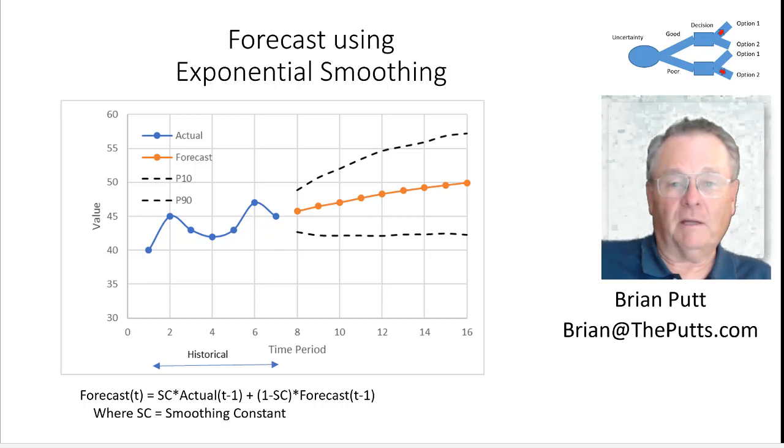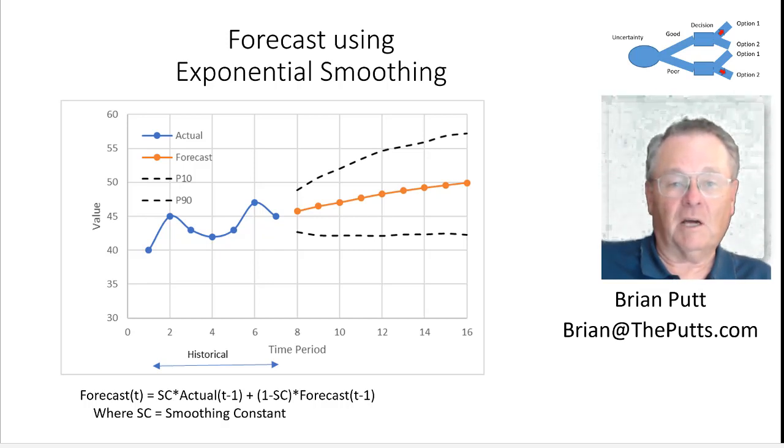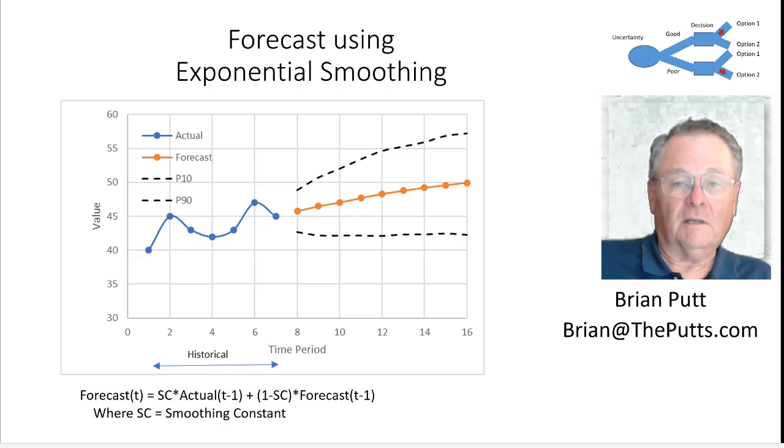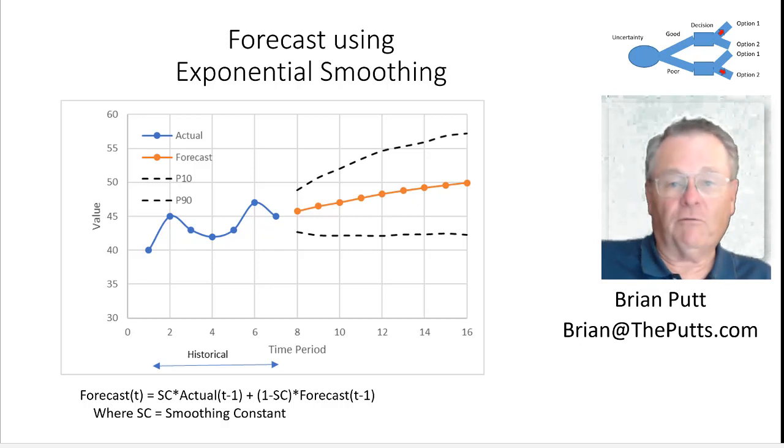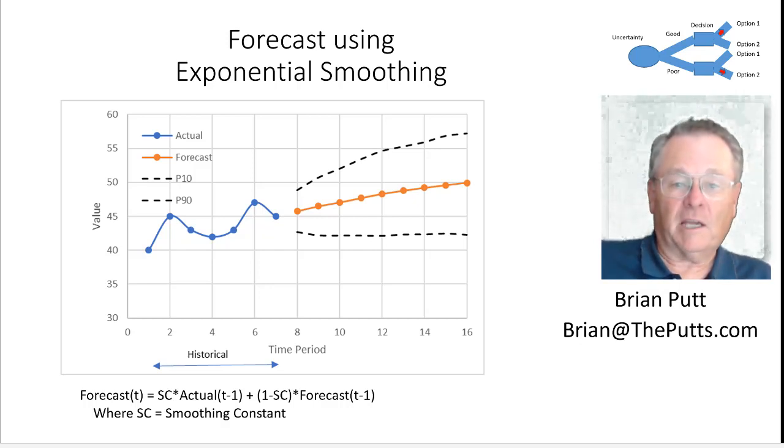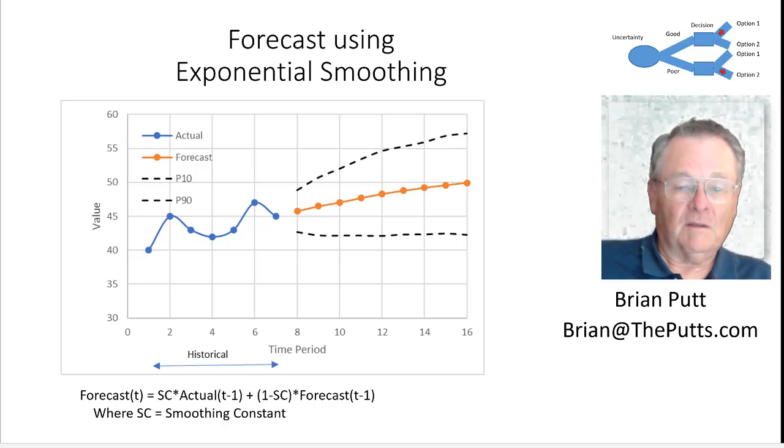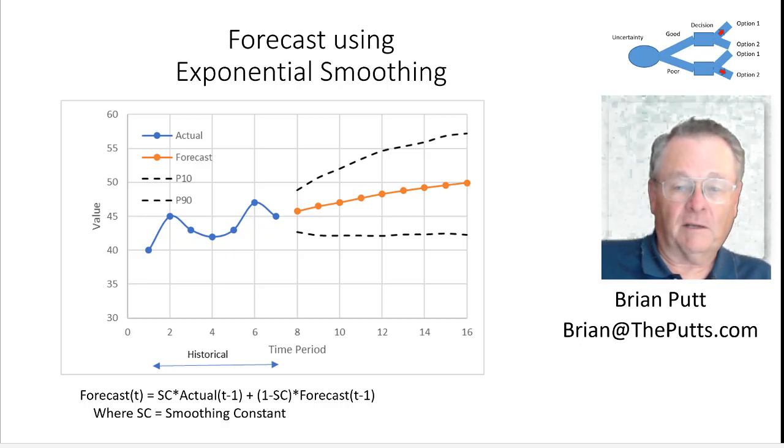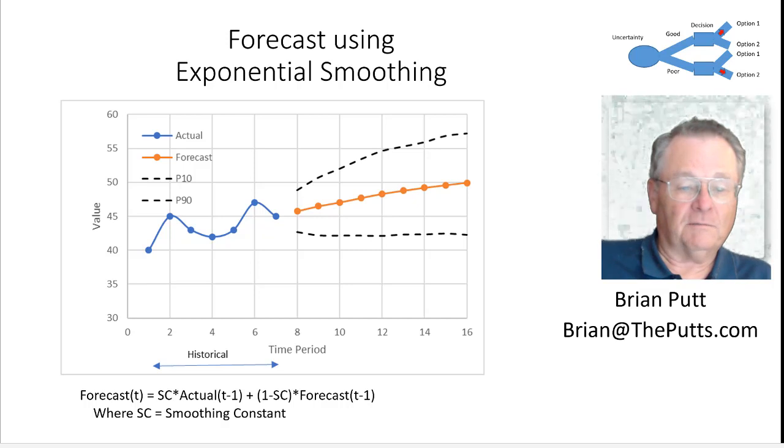This is Brian Putt. Something we all have to do from time to time is to forecast some numbers going forward. So I'd like to suggest one option is exponential smoothing and generating a confidence band around that forecast.